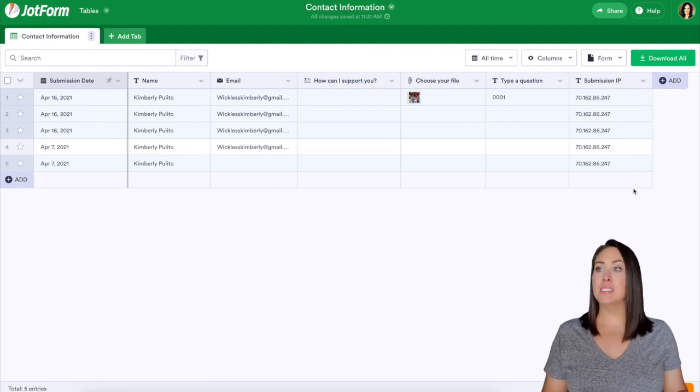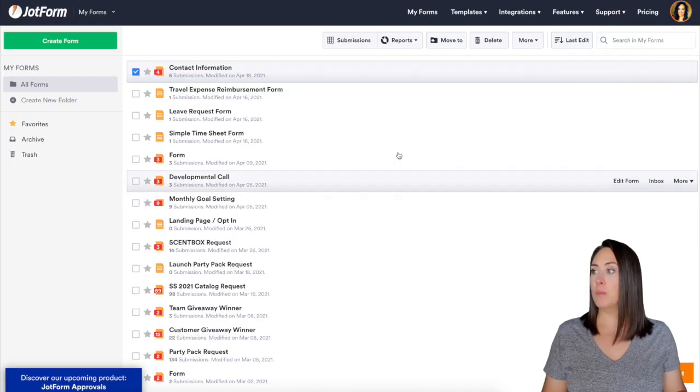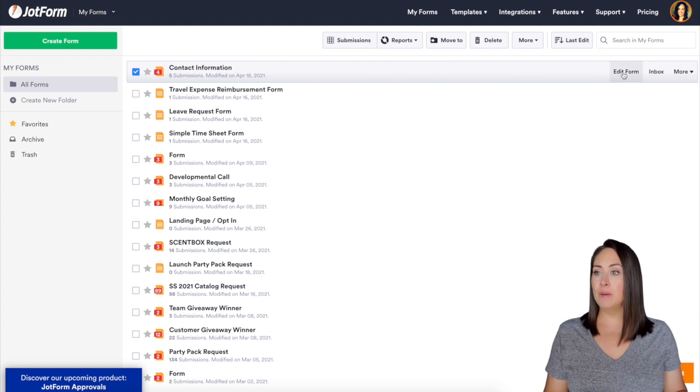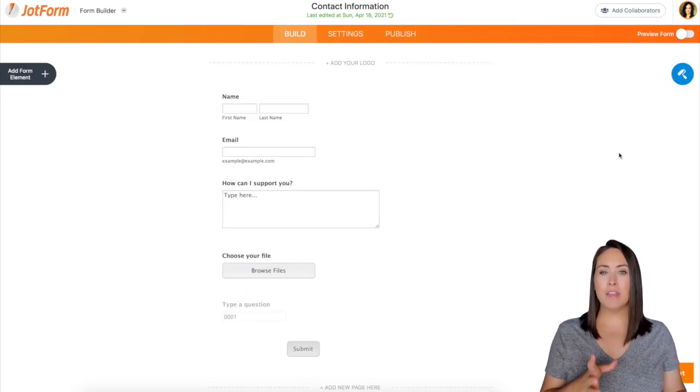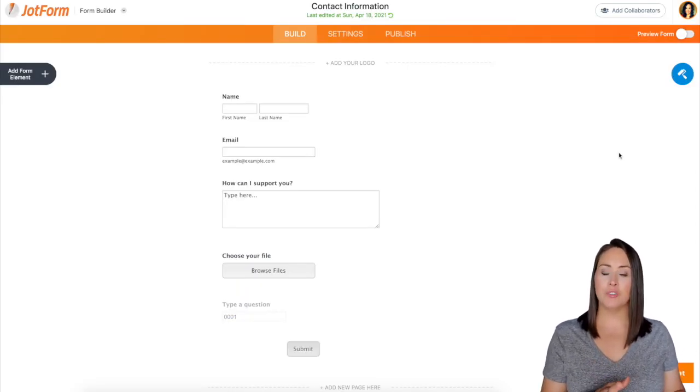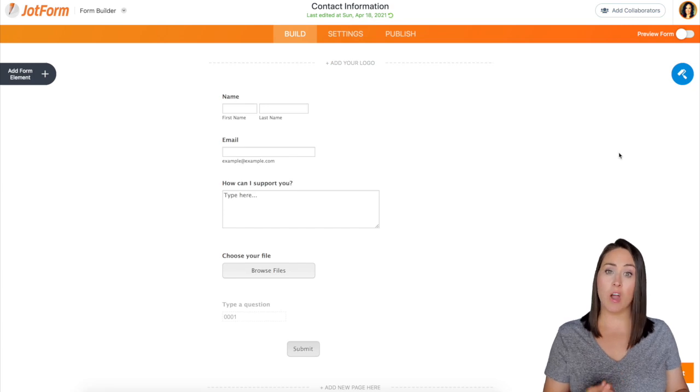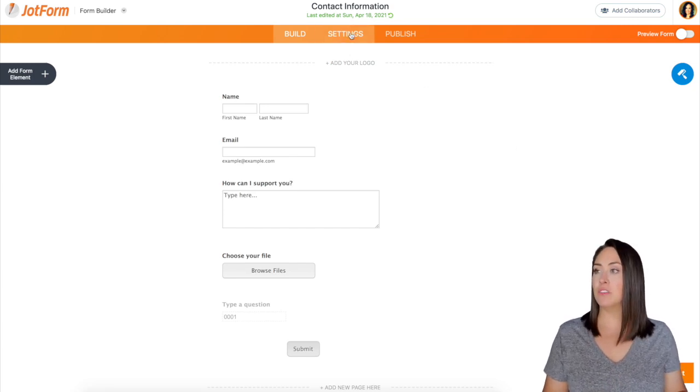Now the second way to do this, I'm going to head back to my form and I'm going to edit my form and we're going to have their IP address sent to us with our autoresponder email once they finish filling it out.